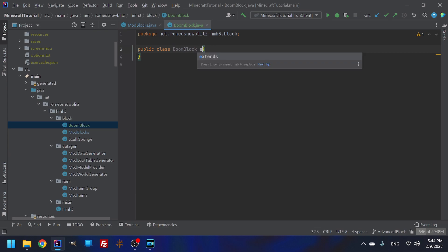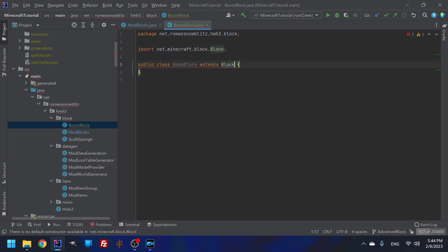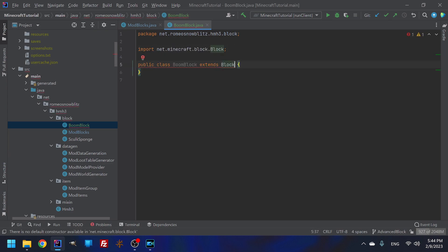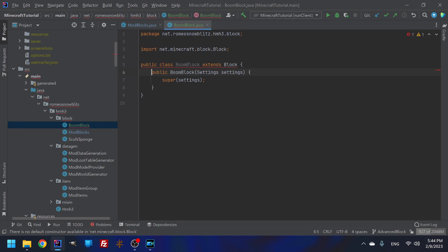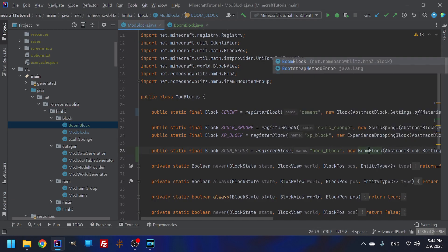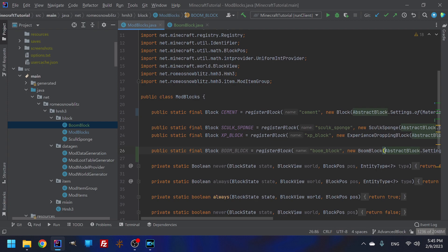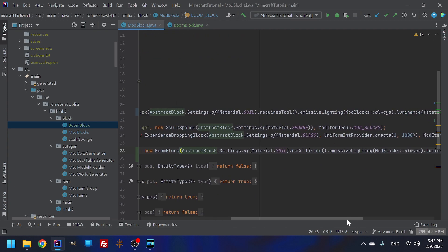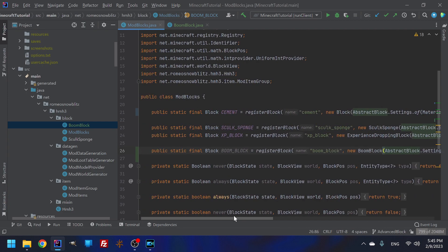And this is going to have to extend block. And then you are going to make this constructor matching super. And then you can change this to boom block. Perfect. Grand. Absolutely fantastic. Moving on.